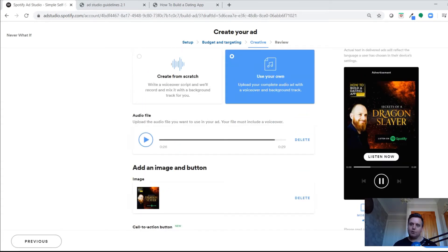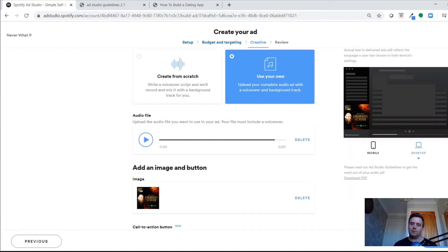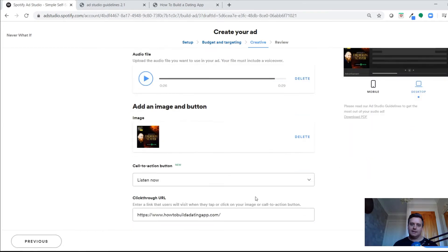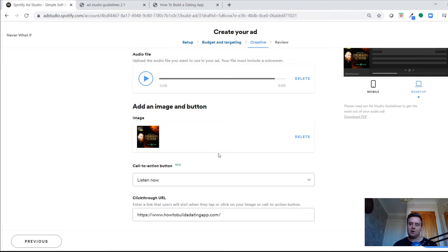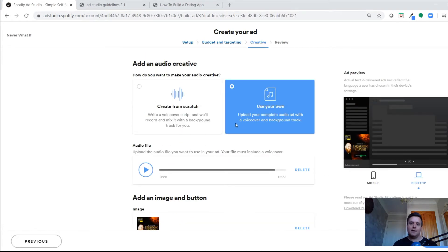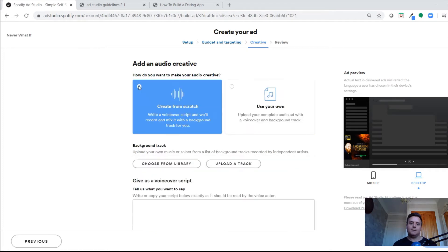It gives you a preview of how the ad will look on mobile and on desktop. If you've got the image and audio ready and know where you want to send people that click, you're essentially done and can move on. But I'll show you how to do it if you're creating the audio from scratch.